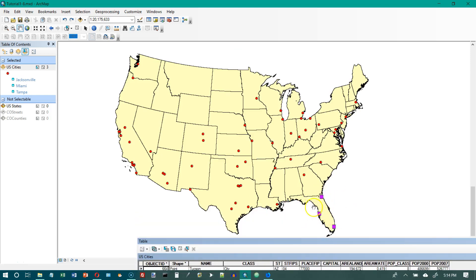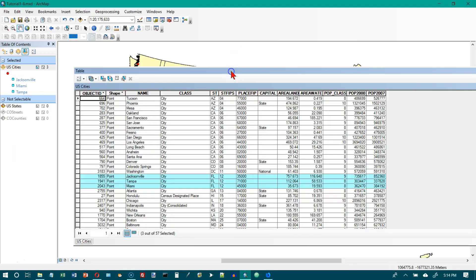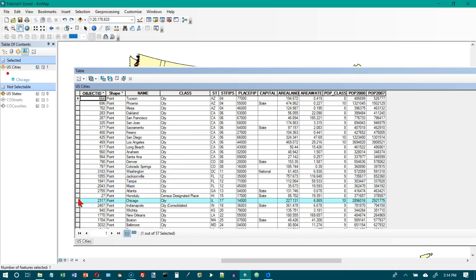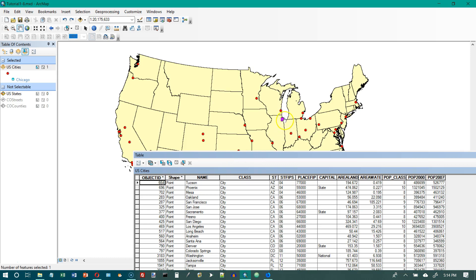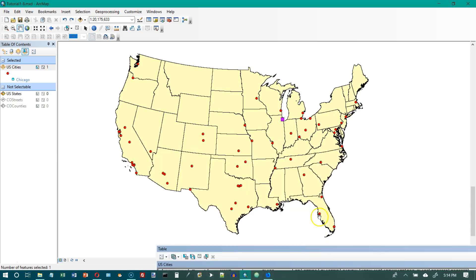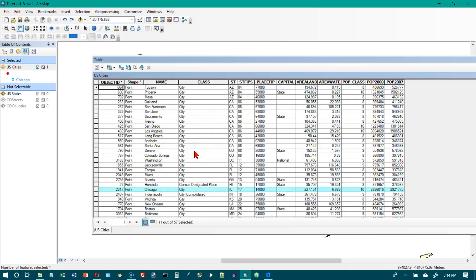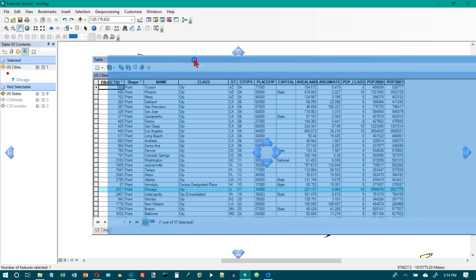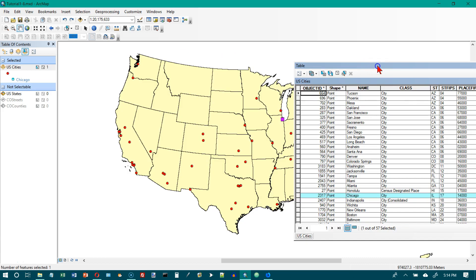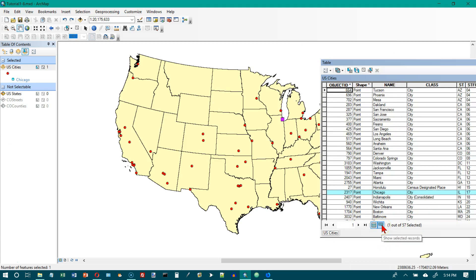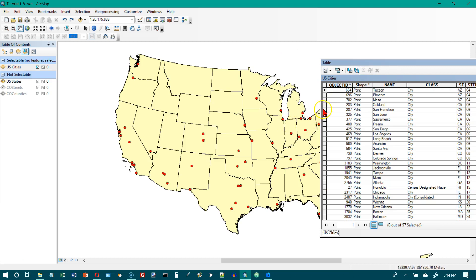Notice that these three cities here in Florida are highlighted in blue because those are the ones that had been selected previously in the last tutorial. We want to look for Chicago — there it is — and if it's selected here it should also be selected on the map. There is Chicago on the map. Now we want to clear our selection up here, so click clear selection and that gets rid of the selected one.